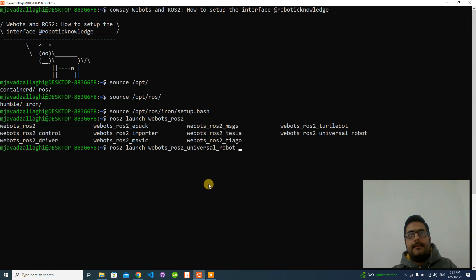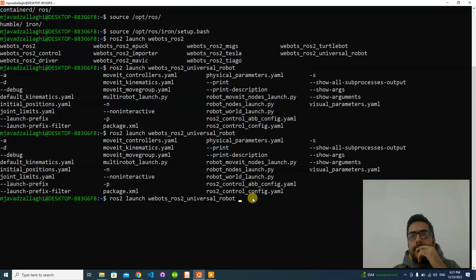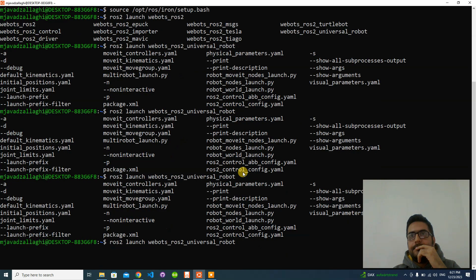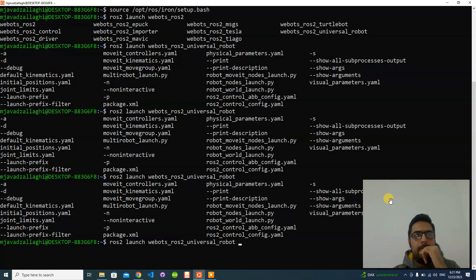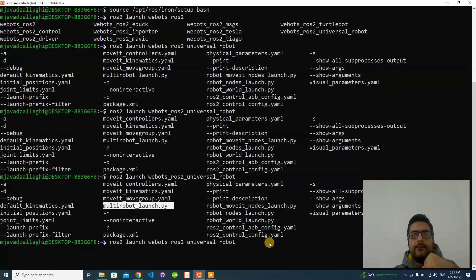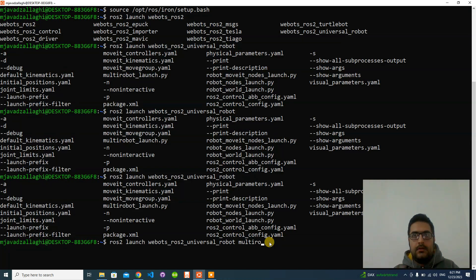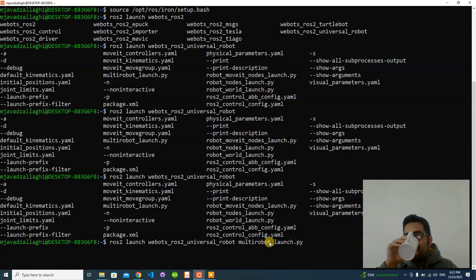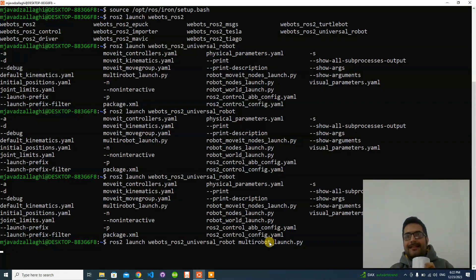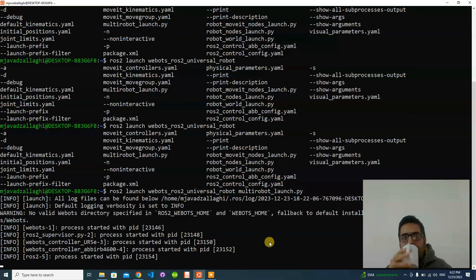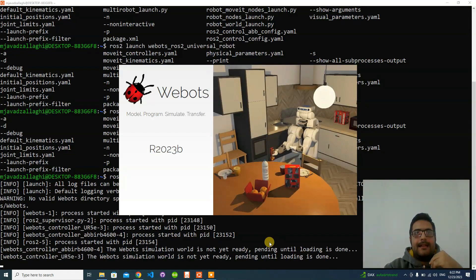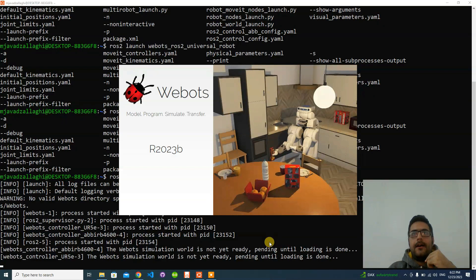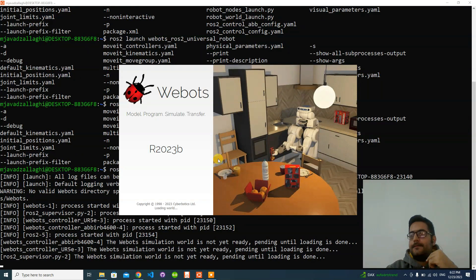Let's see what launch files are available here. We have this launch file: multi_robot.launch. Let's see together what will happen soon. You can see ROS core is going up, and at the same time WebOts is popping up.